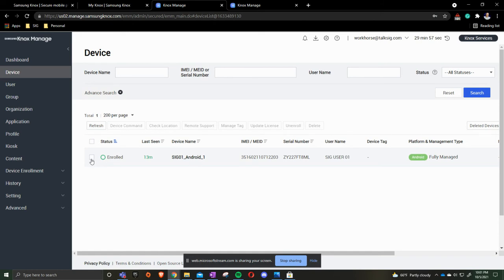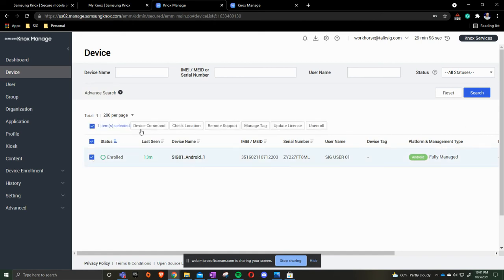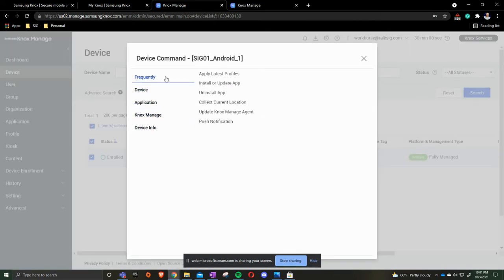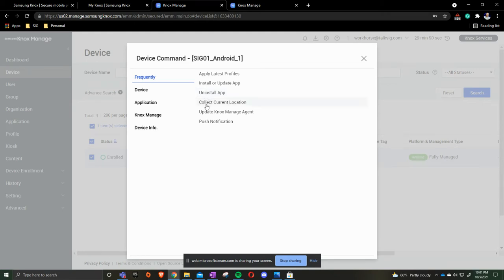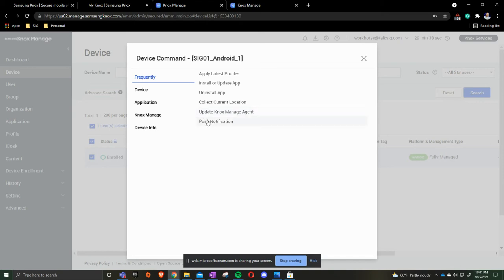Another thing you get to do is whenever we are doing the device commands, you can install an updated app, which I've covered in a previous video. You can also uninstall an application. You can click current information location. The update Knox managed agent, that's more of an update license piece. So if you ever have a new license that needs to be updated, you can do that. You can also push a notification in EB.